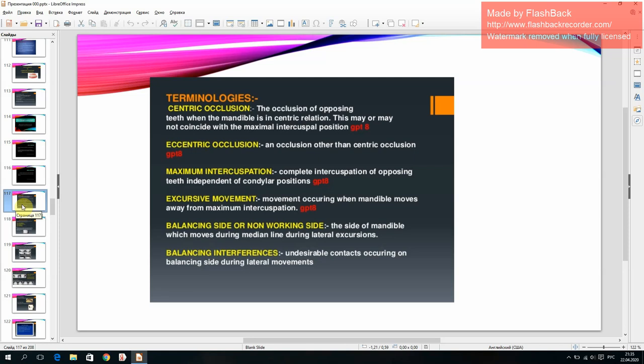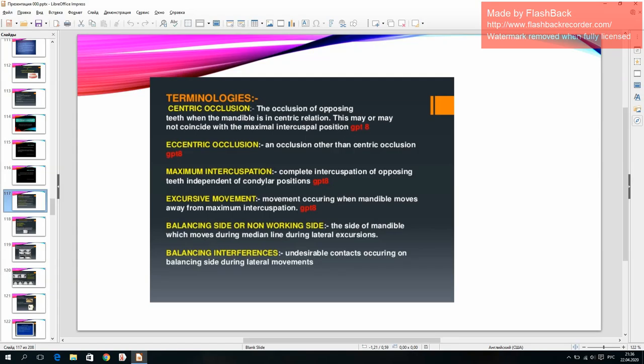Excursive movement: movement occurring when the mandible moves away from maximum intercuspation. Balancing side or non-working side: the side of the mandible that moves away from the median line during lateral excursions. Balancing interferences: occlusal contacts occurring on the balancing side during lateral movements.